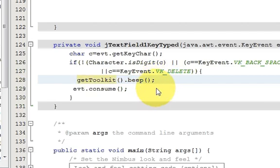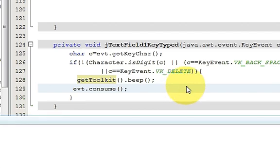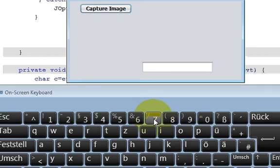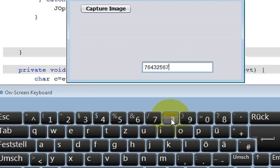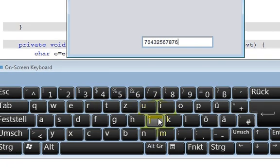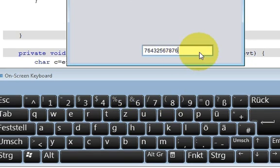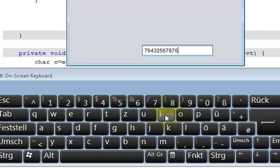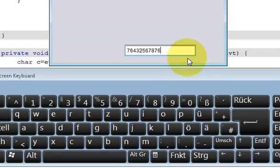Let's run it again. When I press numerical values, it takes them fine. But when I click any character key, it makes a beep sound — alerting the user that they entered a wrong value. So in this way you can validate a JTextField to enter only numerical values. I hope you learned something new. Please keep watching, rate, comment, subscribe, and bye for now.